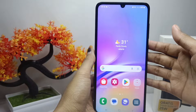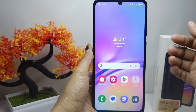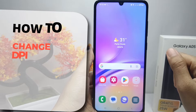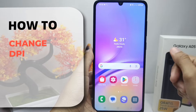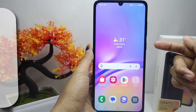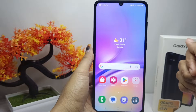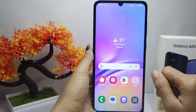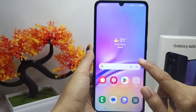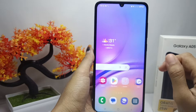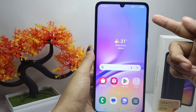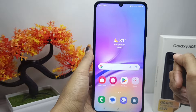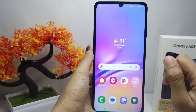Hello everyone. I want to provide a tutorial on how to change DPI on a Samsung Galaxy A05 device. DPI, dots per inch, on Android refers to the size of the screen resolution in pixel range.